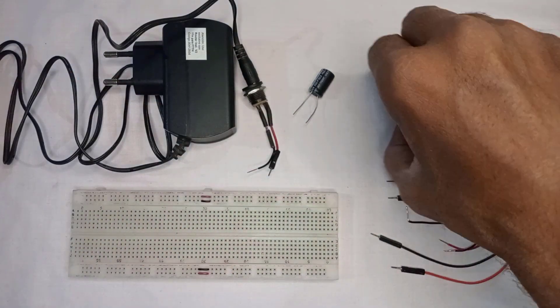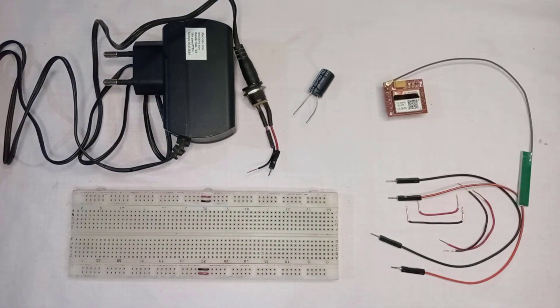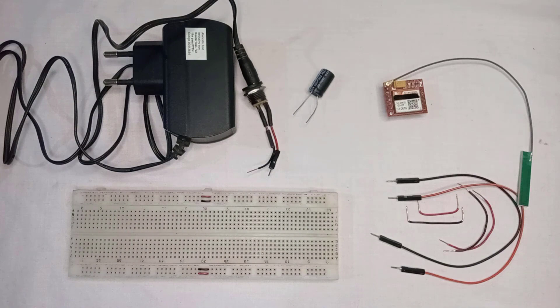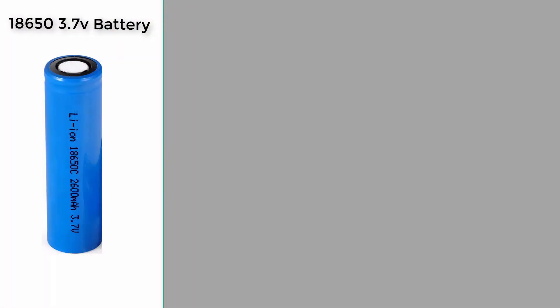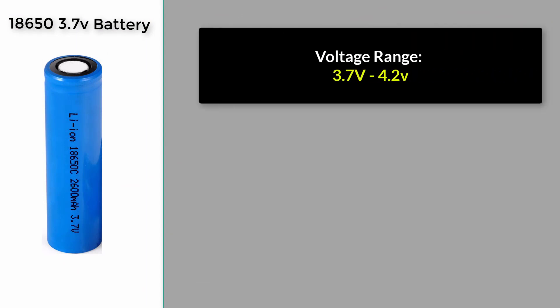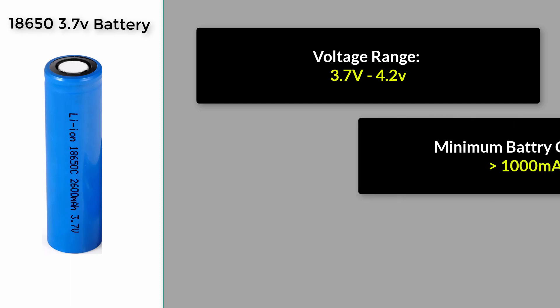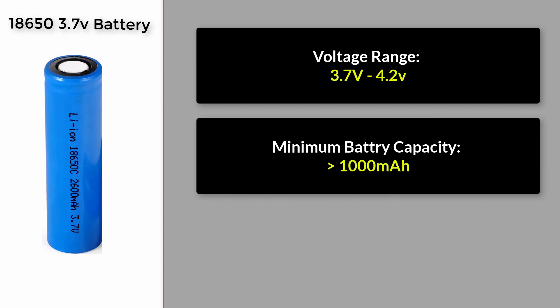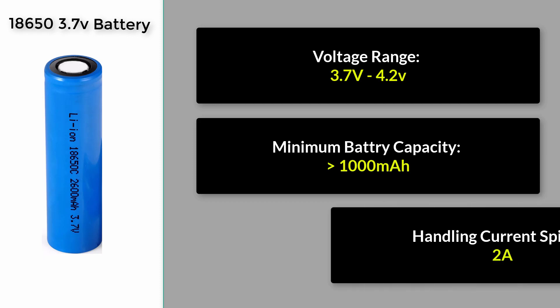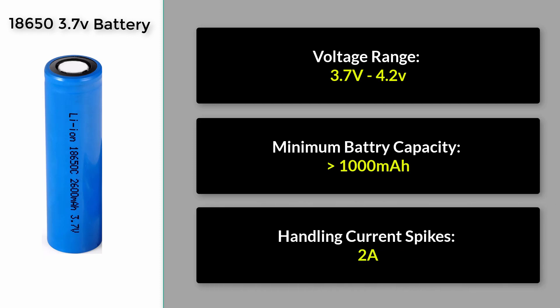Now let's move to the powering options for SIM800L. The first one is Li-ion battery. One of the advantages of Li-ion batteries is that they have a voltage range of 3.7V to 4.2V, perfect for a SIM800L module. Any Li-ion battery with a capacity of 1000 mAh or higher should work, as these batteries can withstand current spikes up to 2A while maintaining usable voltage.